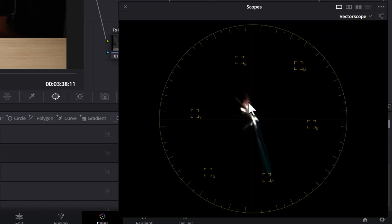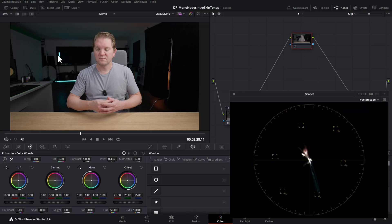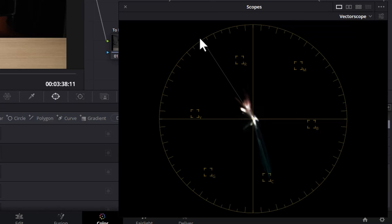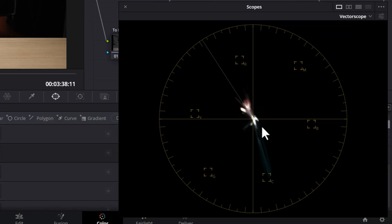You can see at the minute we've got a bit of a trend towards red here, and we've got this big spike down here for cyan — that's the tube lights in the background. Click on this button to get to the settings of the vectorscope and then tick the 'show skin tone indicator' button. This is going to give us this line, which is a guide to where all human skin colors should fall.